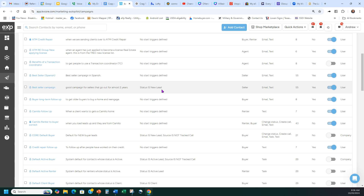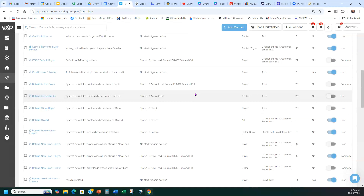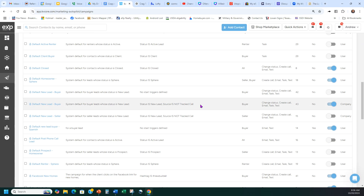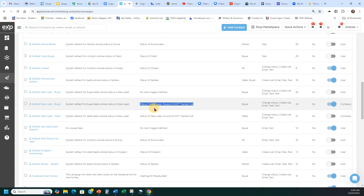If it's a new lead that comes in and it's a seller, it's going to auto-start. If it's a new lead that's a buyer, go down to Default New Lead Buyer. If it's a new lead but it's a tracked call — meaning someone calling in or texting — those usually won't start. It has to be considered a new lead and a buyer. When KVCore recognizes it as a buyer and a new lead and puts it in, it's going to start because I have it turned on.